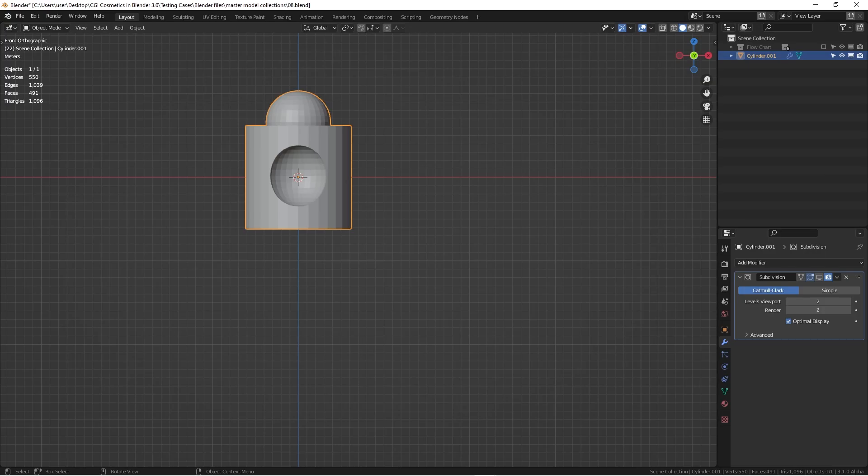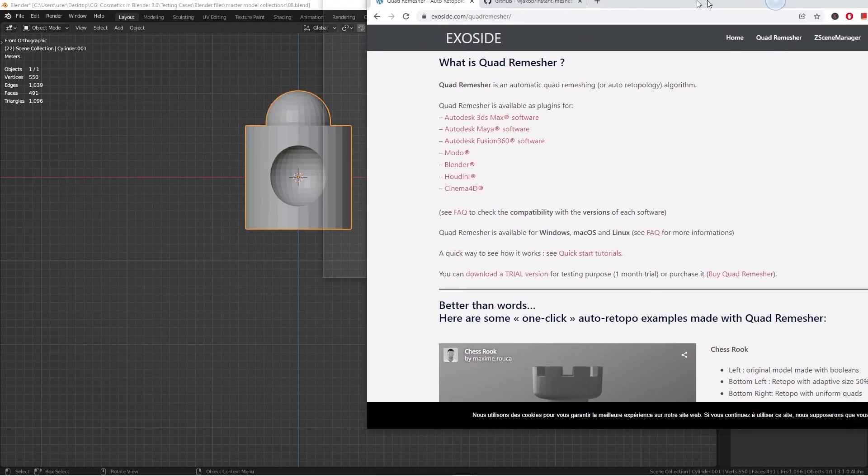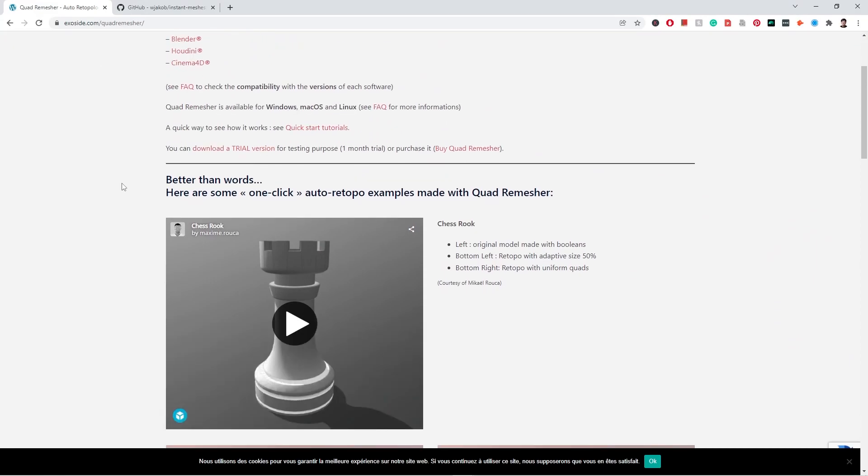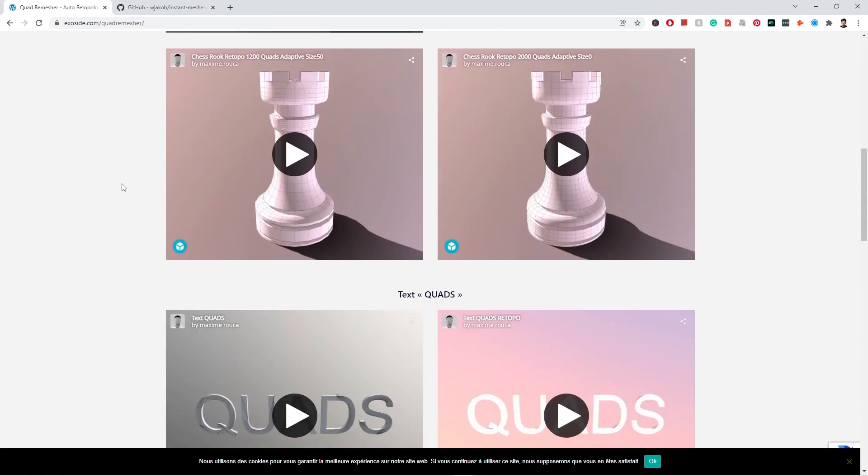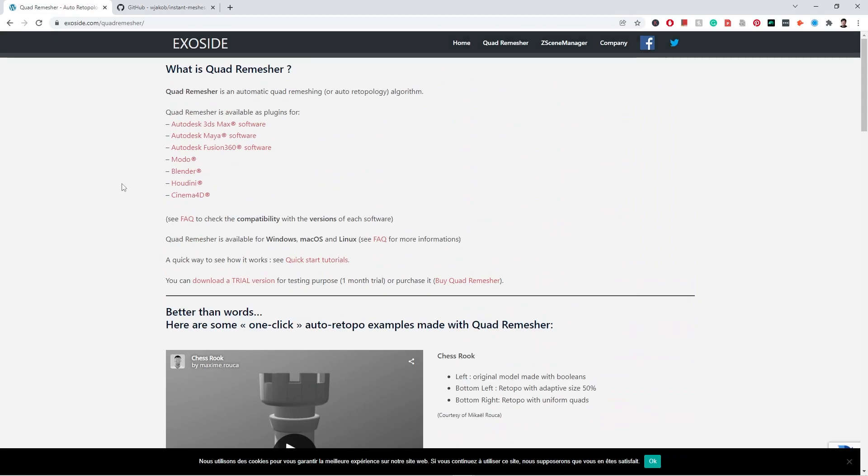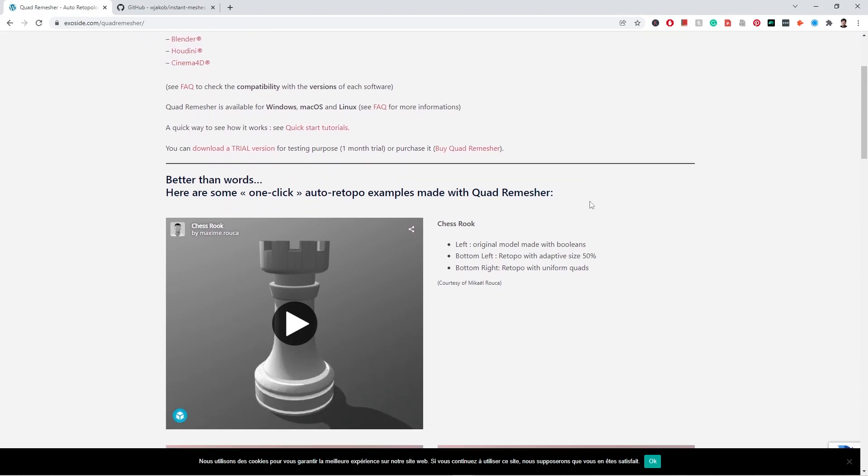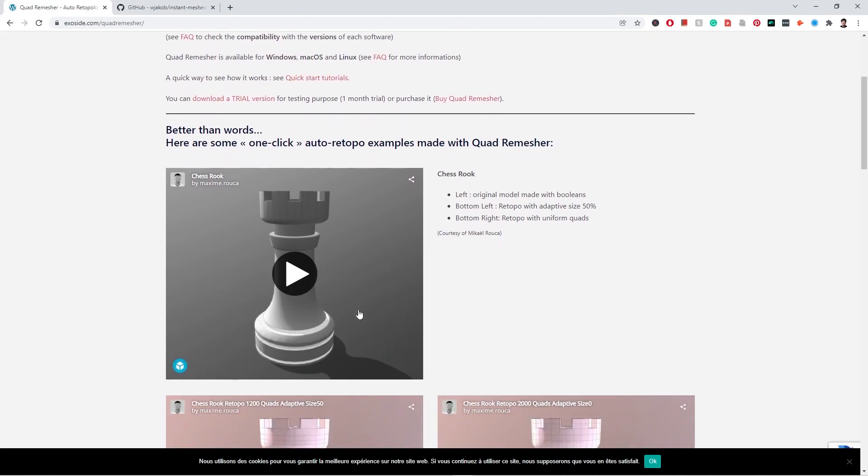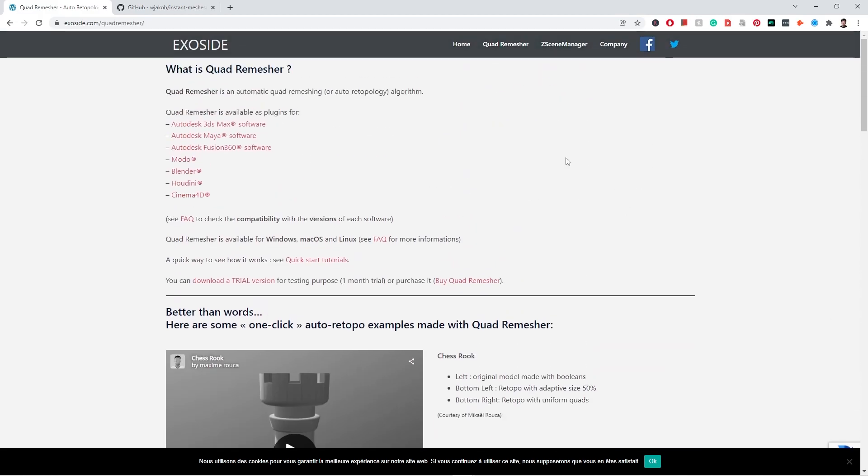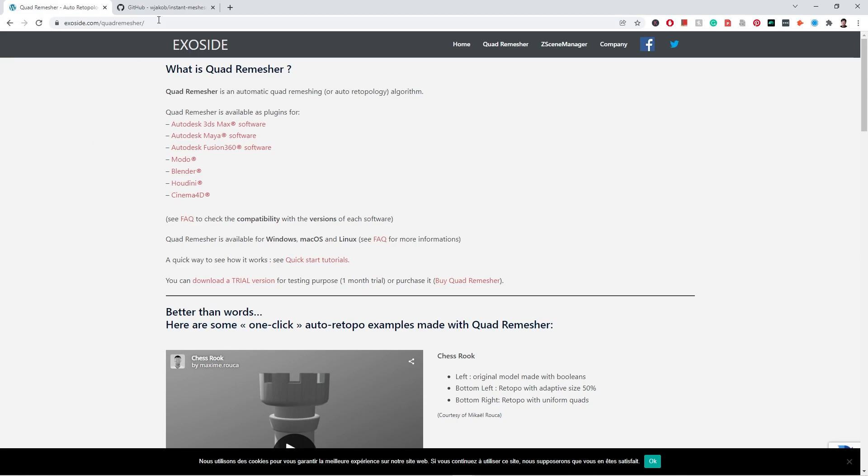So first one I want to mention is the quad remesher. Quad remesher. So this is the website that actually, this is a blender add-on that you can use to put in multiple different 3D software. You can quickly generate in quads from a basic shape. So this is the website you can go to check it out. And this is not a sponsored video. So this is something that's really useful for my workflow. So I really highly recommend it to all of you.